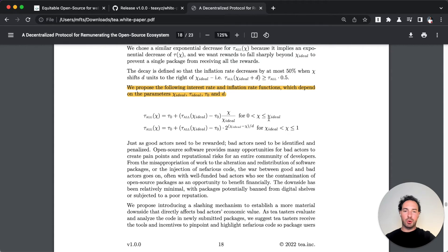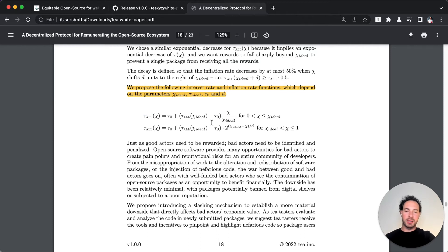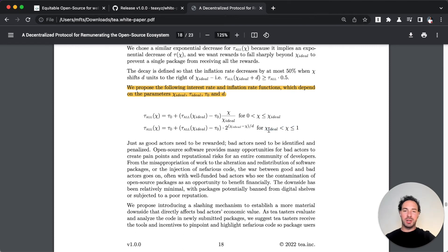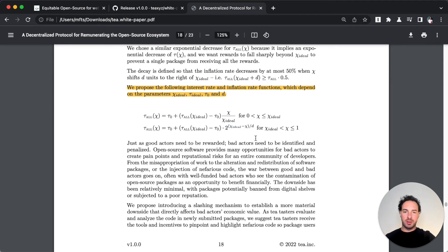As it approaches the ideal ratio, whatever that might be, this is kind of like the reward function - it's linearly growing. And as it exceeds that ideal ratio, it is decaying at an exponential rate. That's why there's like the two to the exponential here.